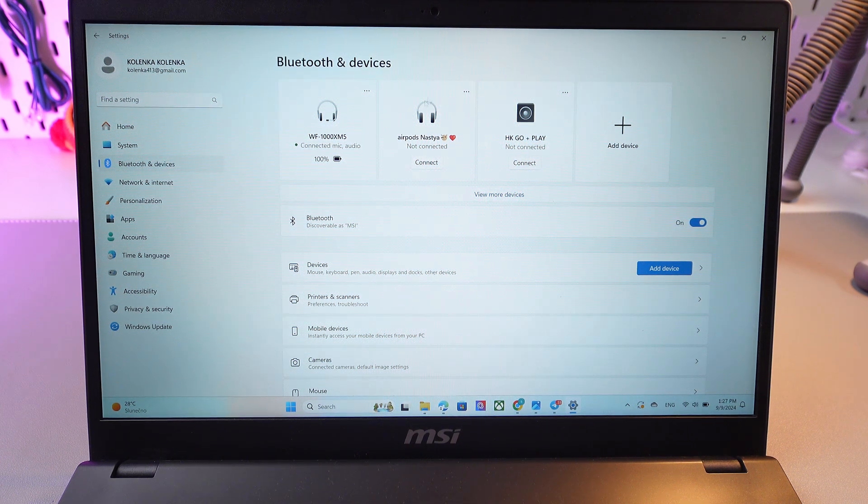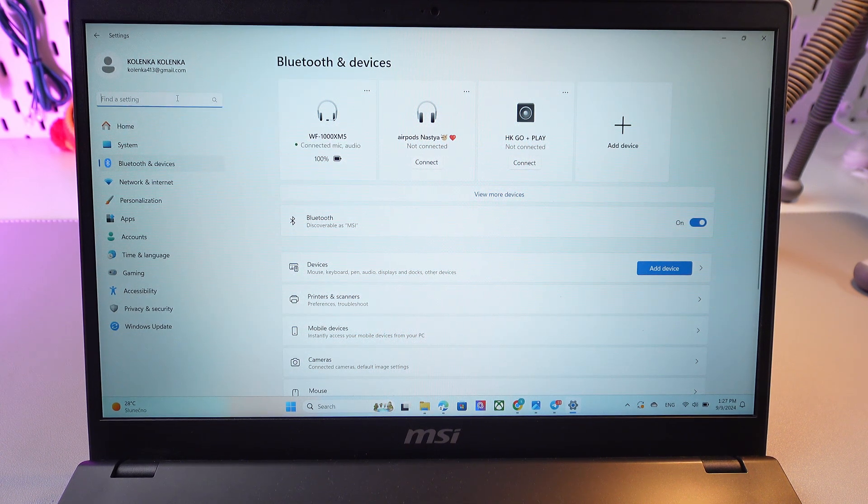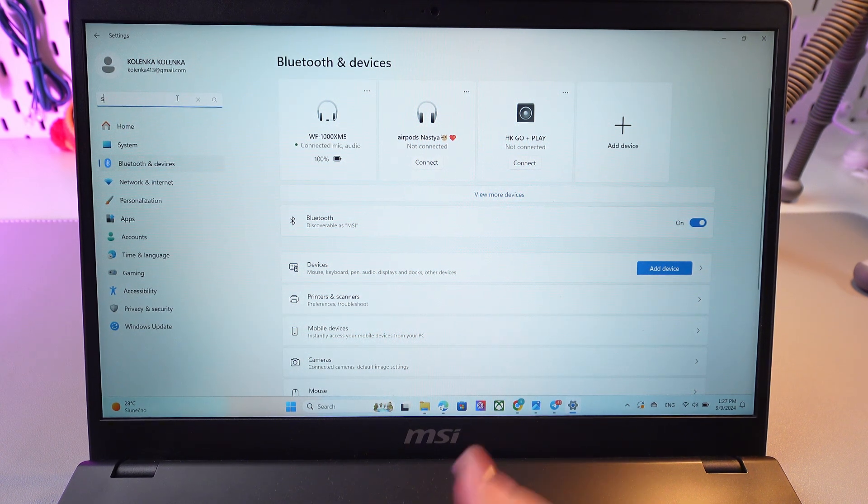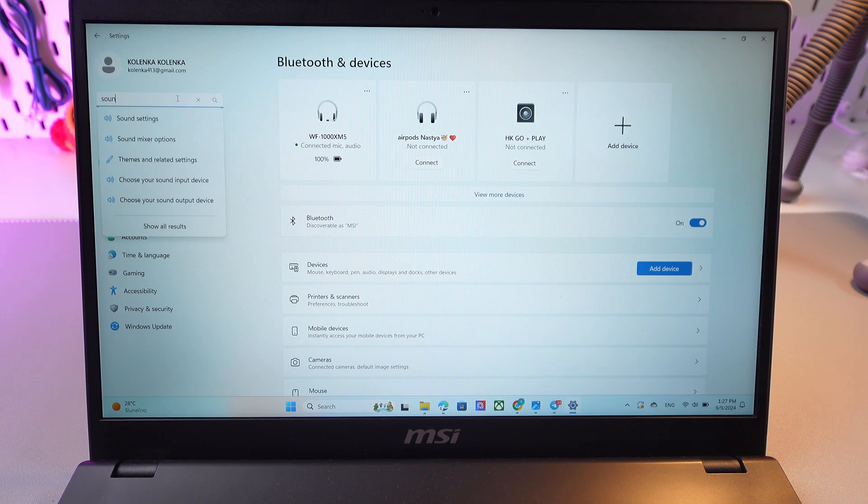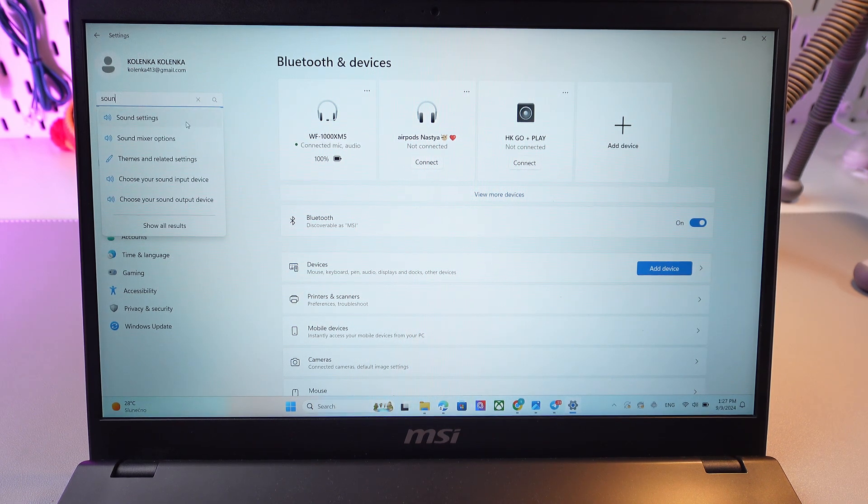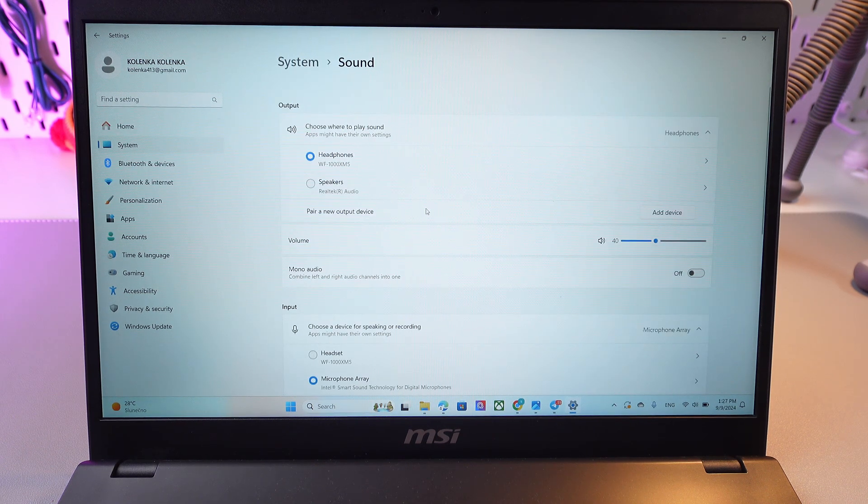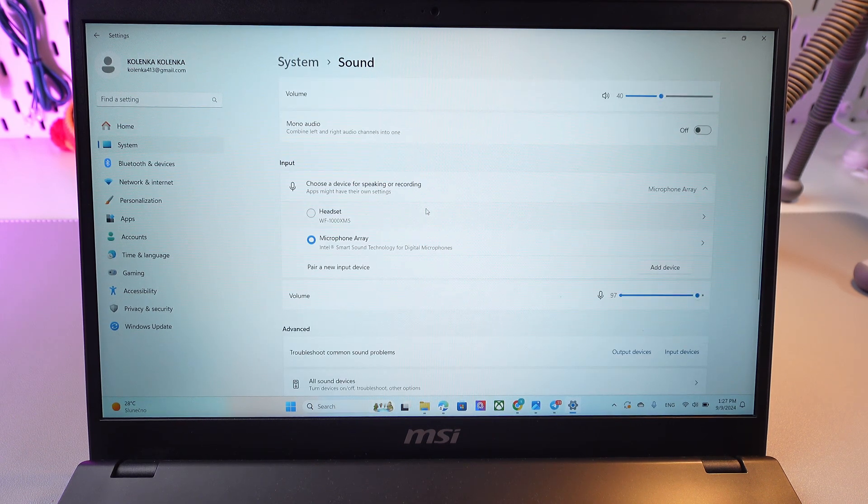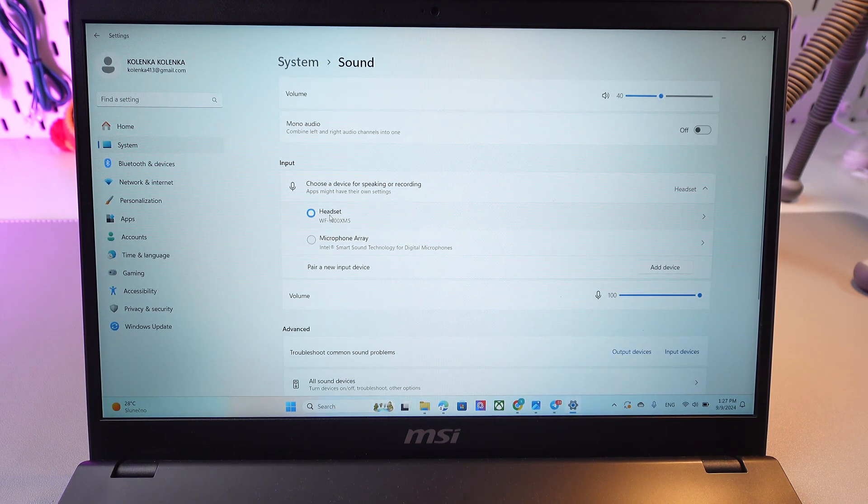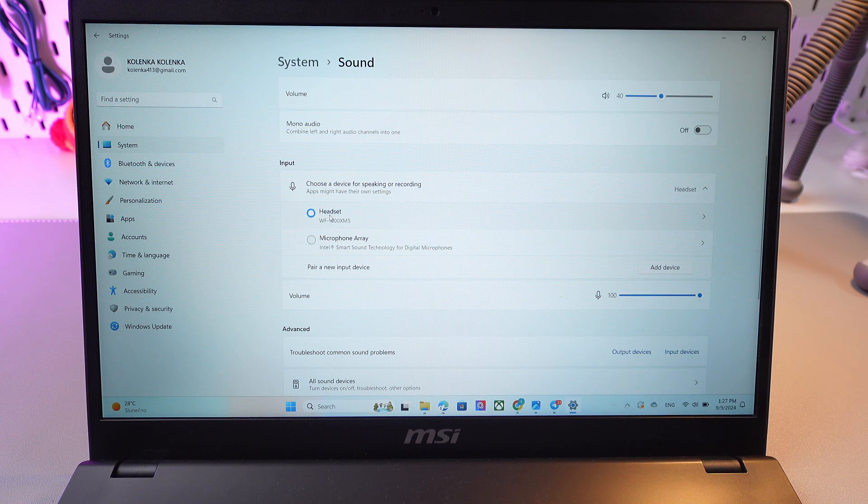And if you want to use microphone, you can just type in the settings sound, go in the sound settings and here for input, choose your earbuds.